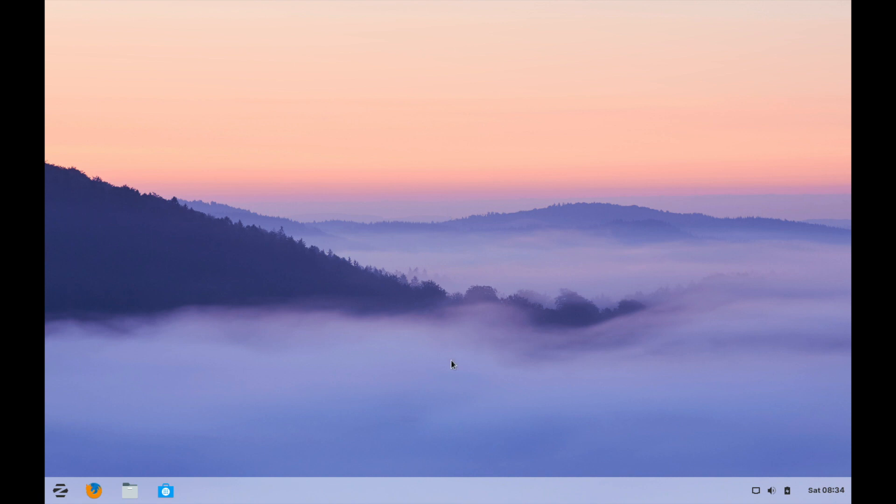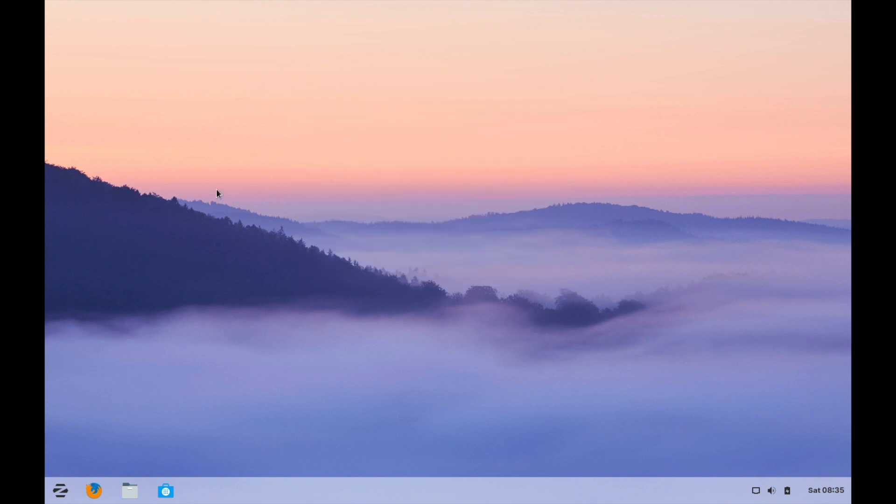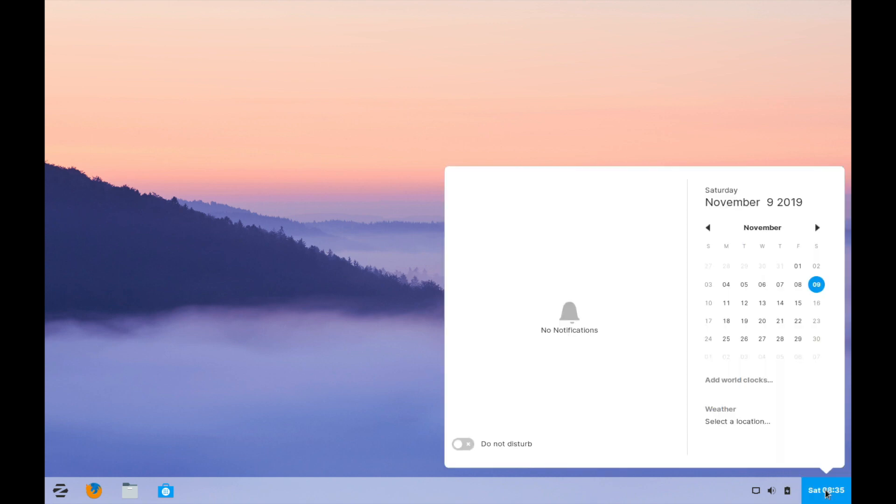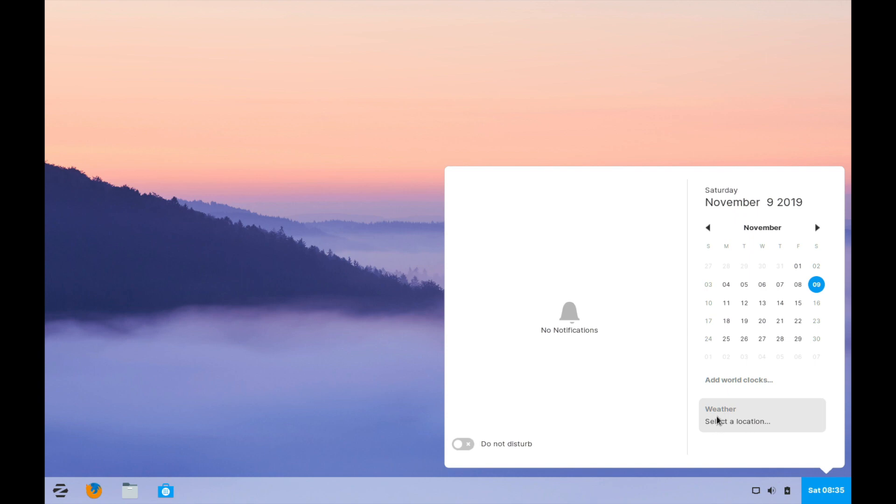As you can see here at the bottom we have a taskbar which is very similar to what you would see in Windows. On the background you can highlight and put files. We'll create one later so you can see. And on the bottom right you have the time and if you click on it you get a small calendar on the right hand side which I really do enjoy that they've put in. You also can add other clocks if you want from around the world as well as select a location for the weather so it gives you updates on the weather.